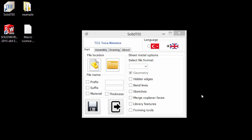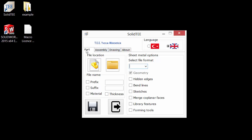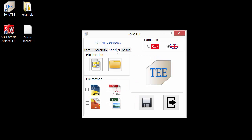Hi, in this video I want to show you my program. My program name is Solite. It's a basic converter for sheet metal parts — my program converts to DWG or DXF format. My program has three modules: Part, Assembly, and Drawing.